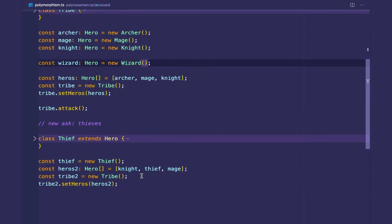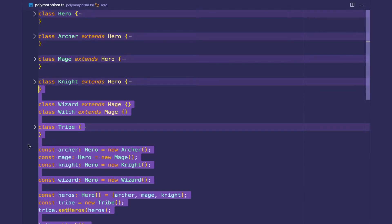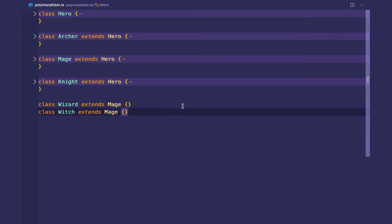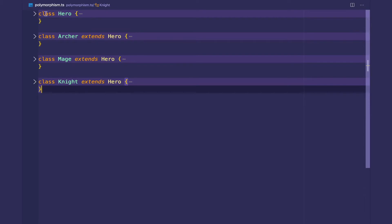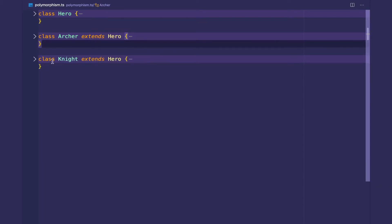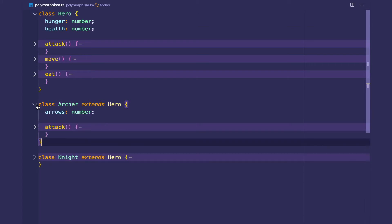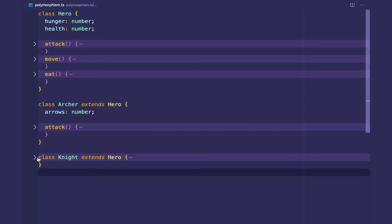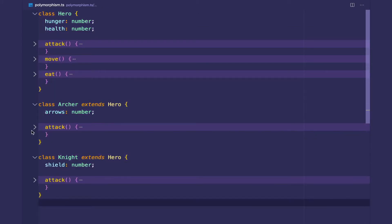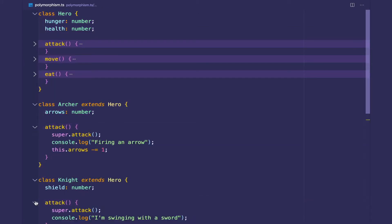So this is the previous example. I'm going to simplify this up a bit and delete this code right here. And we're just going to have a hero and we're going to have two classes. Let's have the archer and knight. And I'm just going to expand this code right here.